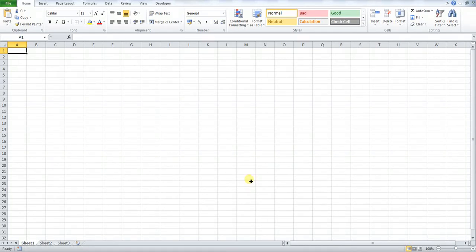Hi everyone. In this video we're going to explain how you can run a macro a number of times which you define by putting a number into an input box which essentially prompts you when you try and run the macro.